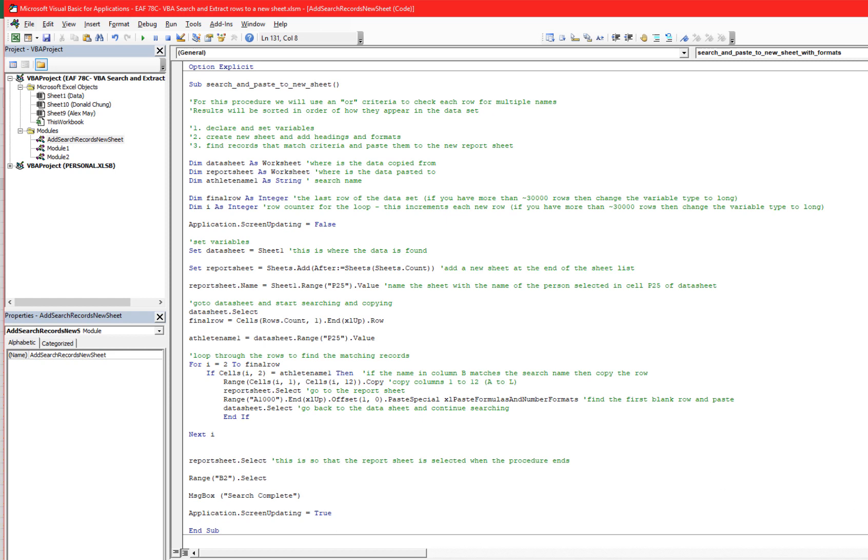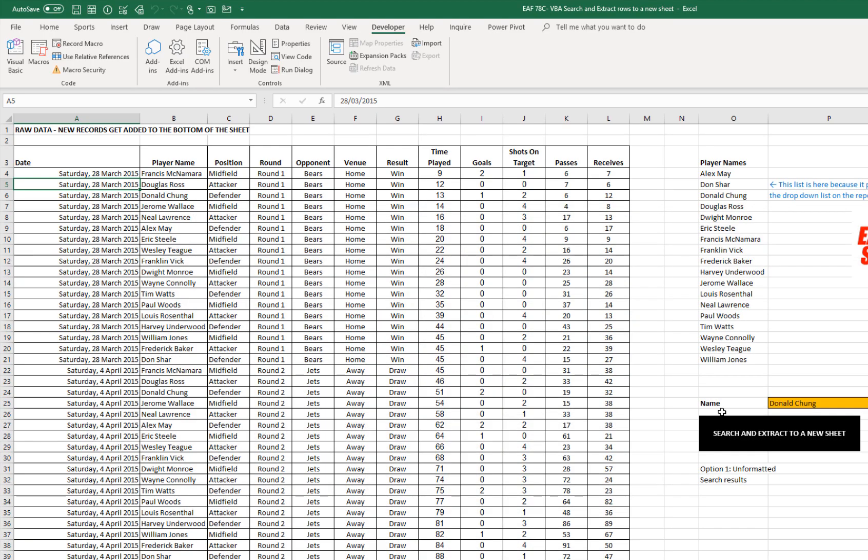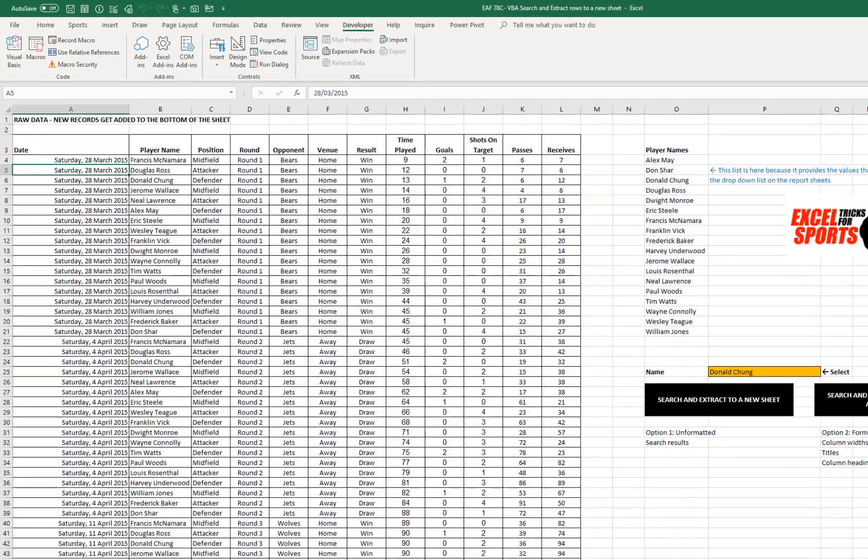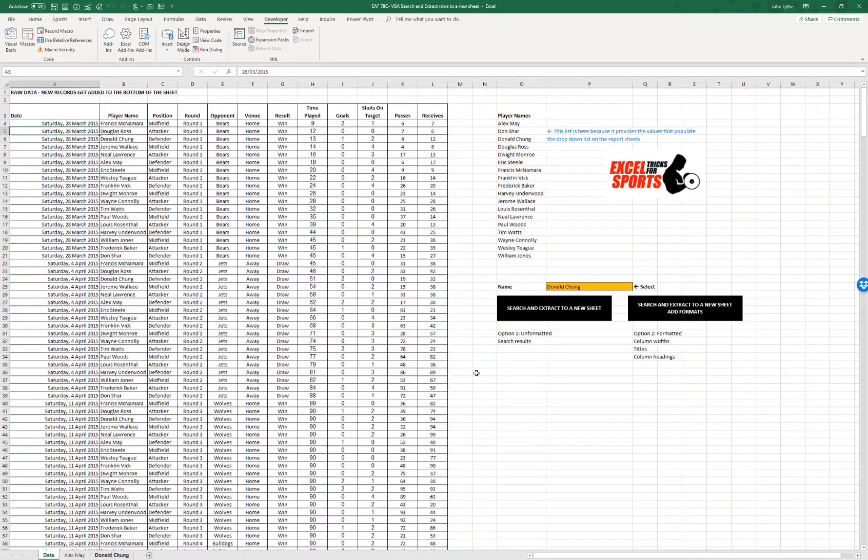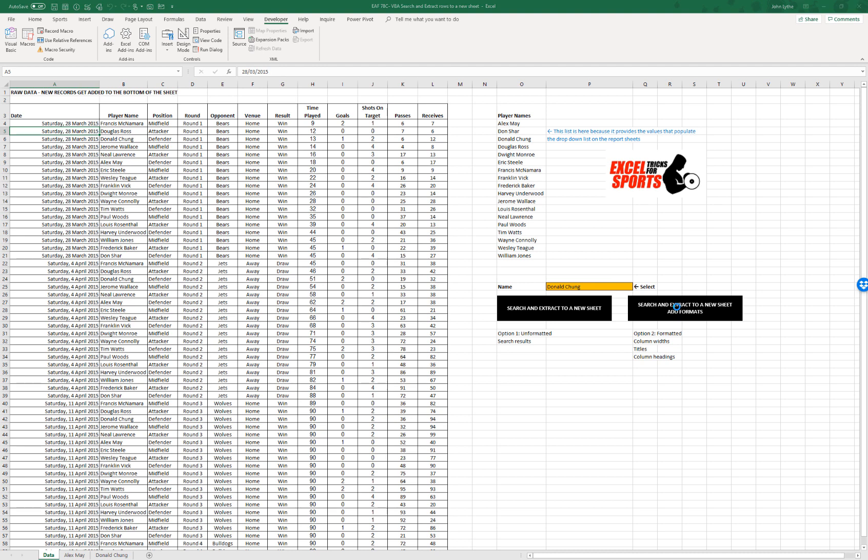Now, one little thing just to be aware of is that if there's already a sheet name with the name that you've selected, then it's not going to work. This code is going to error. That's because it's trying to create a sheet name for something that already exists. So if I demonstrate that, we can see an error message pop up.